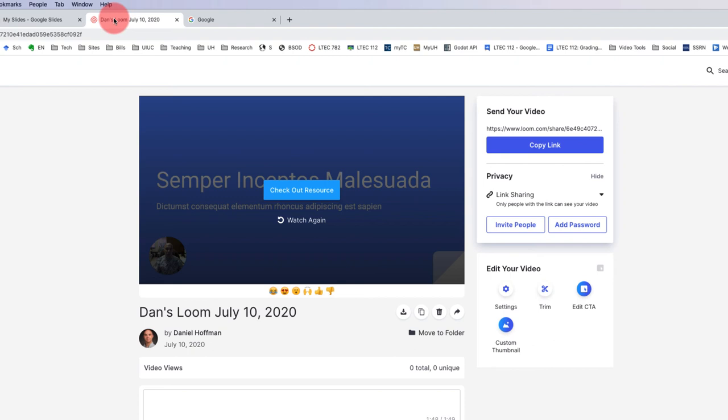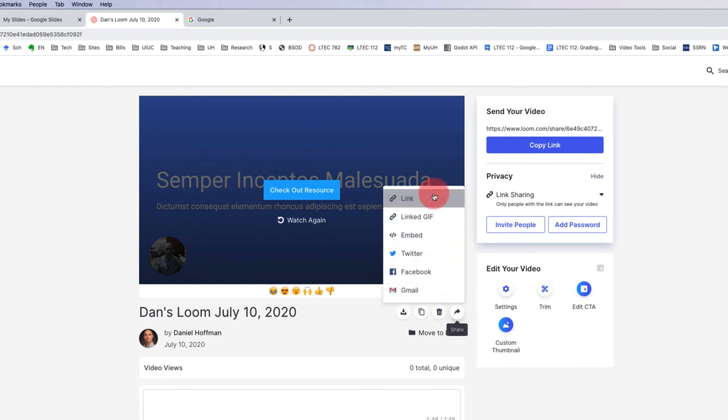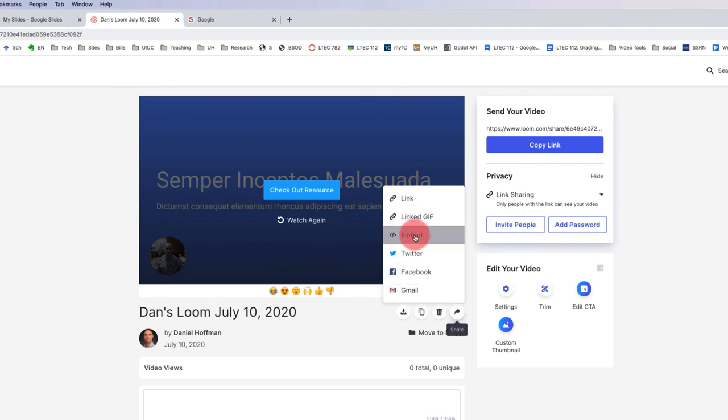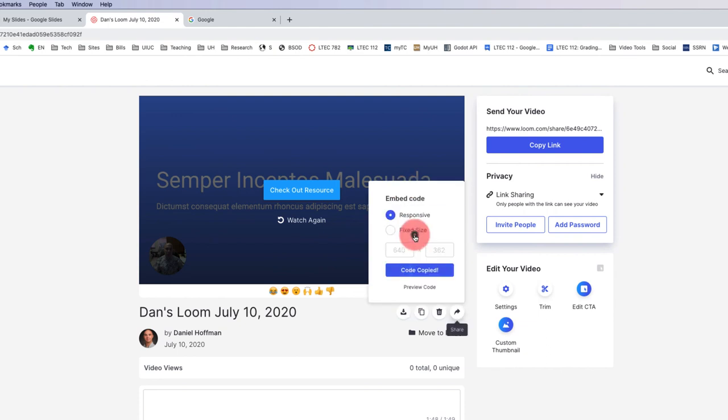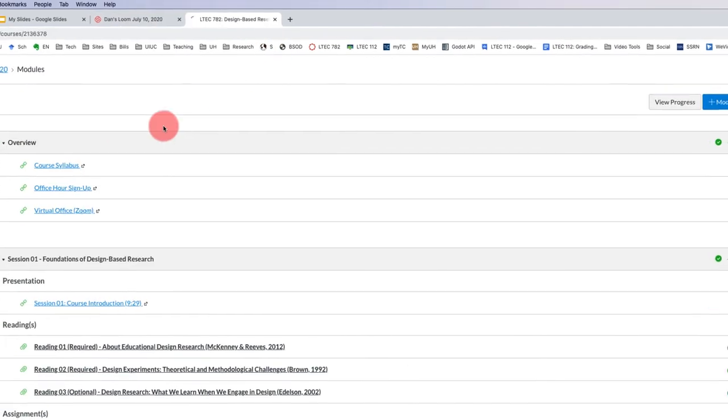Finally, what we want to be able to do is embed this Loom video into our Canvas discussion. What we want to do is hover over this share icon right here. If we click that, it gives us lots of ways to share that. But what we want for Canvas is the embed code. I'm going to copy that and we can either use a responsive size or a fixed size. We want the responsive size, so I'm going to go ahead and copy that code.